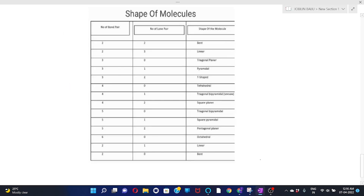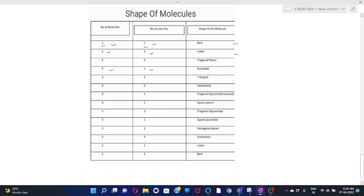Here is the trick to memorize the shapes of molecules. Bond pair 2, lone pair 2: shape is bent. Bond pair 2, lone pair 3: shape is linear. Bond pair 3, lone pair 0: shape is trigonal planar. Bond pair 3, lone pair 1: shape is pyramidal. Bond pair 3, lone pair 2: shape is T-shape.